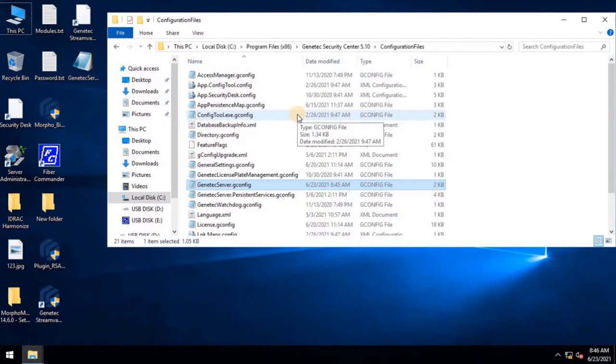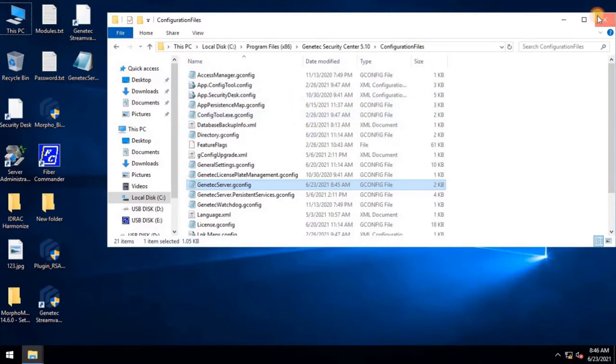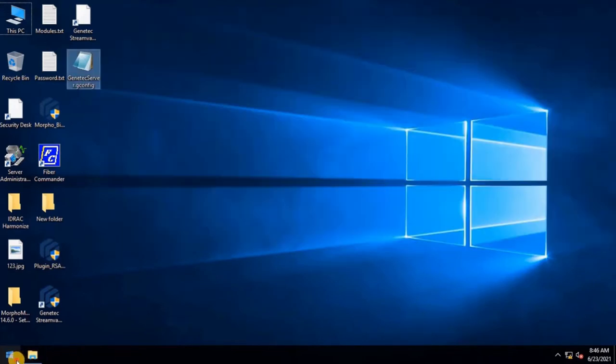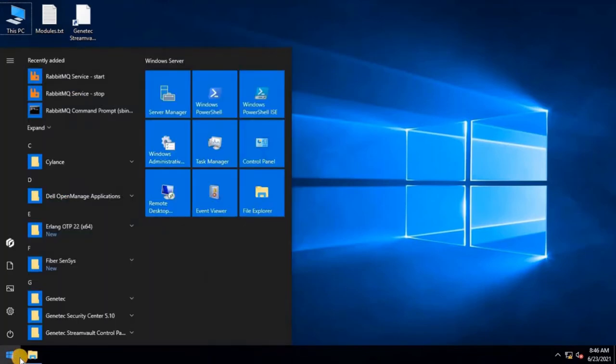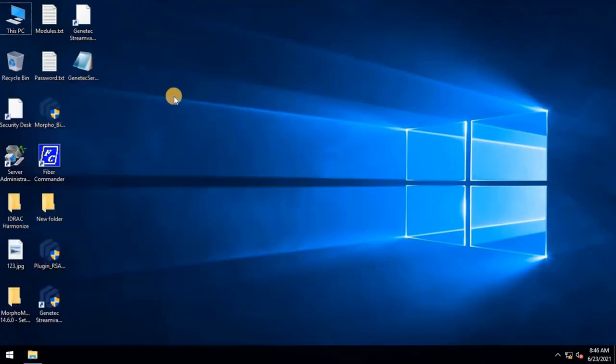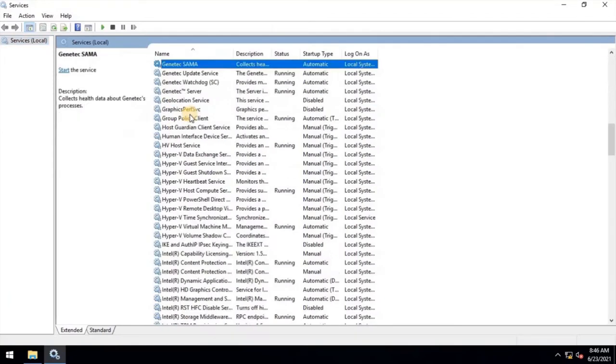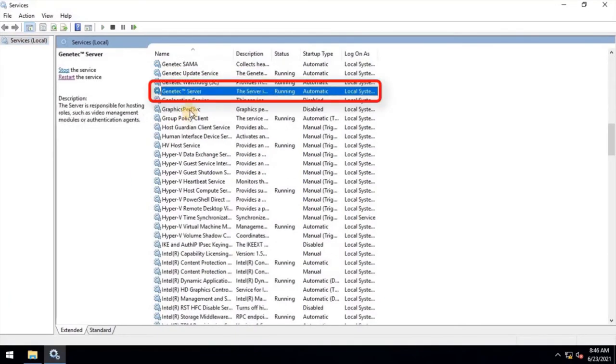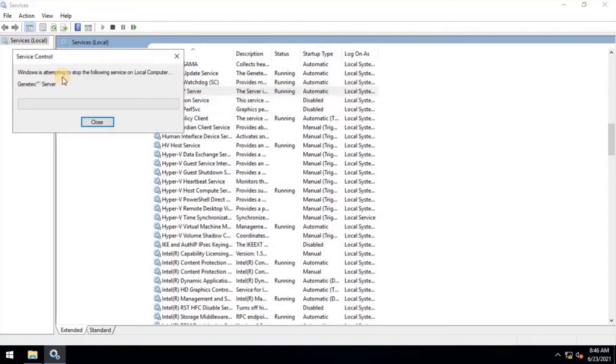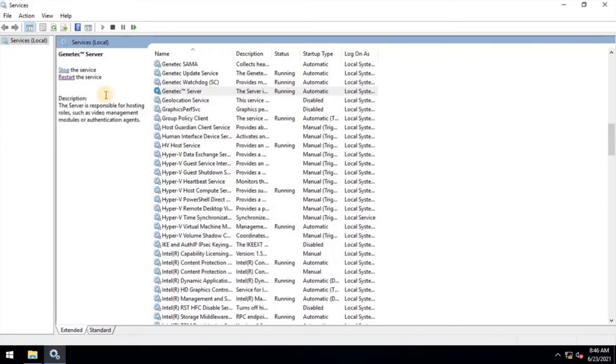Once the modified file is copied, close this window and go to Windows Services from the start menu. Here, search for GenTechServer. Restart this service by clicking on the Restart button. It will take a while to restart all the GenTech services. After the service is restarted, let's close this window and go to localhost from Internet Explorer.